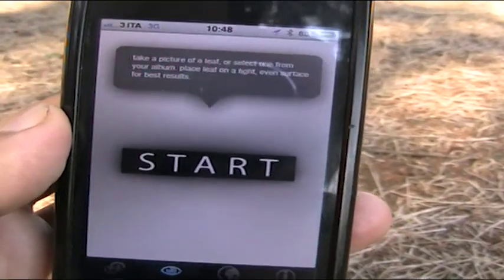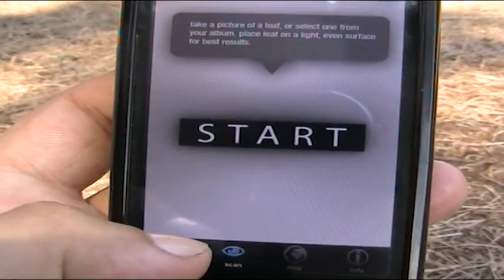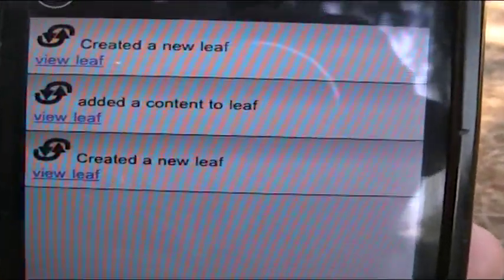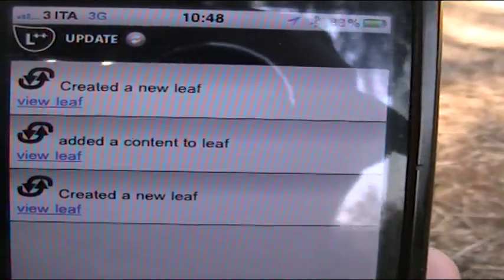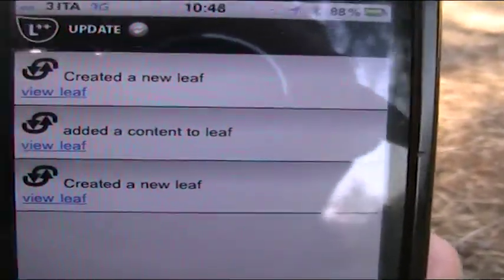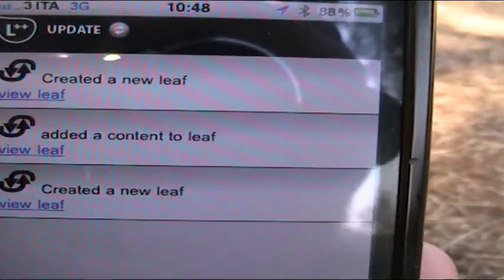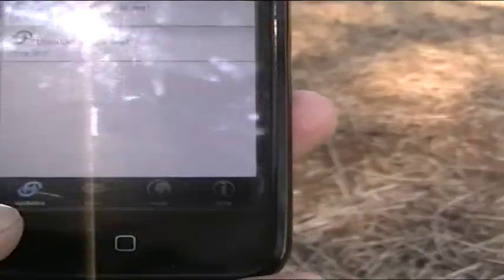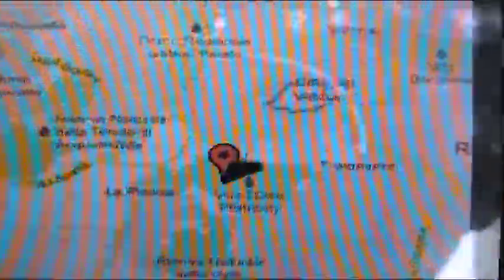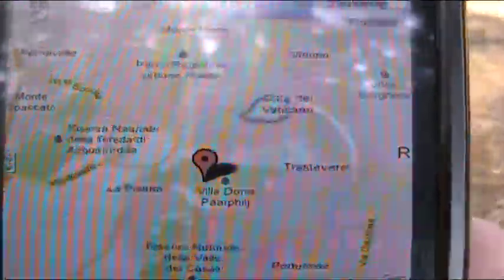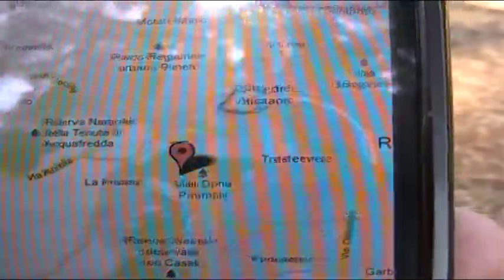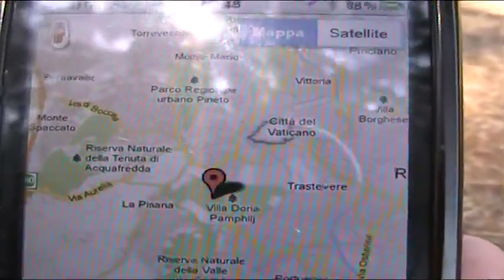While you use Leaf++, you will be able to do also some other things. For example, in the Updates section, you will be able to see what other users are doing with Leaf++ — here are the two updates relative to us discovering two new leaves and adding content to one of them. And in the map section, you will be able to see the leaves that have been discovered around you, dynamically and in real time. If people discover more leaves around you, this will pop up on the map, showing you the distribution of leaves on the territory and of the contents that people are writing on them.